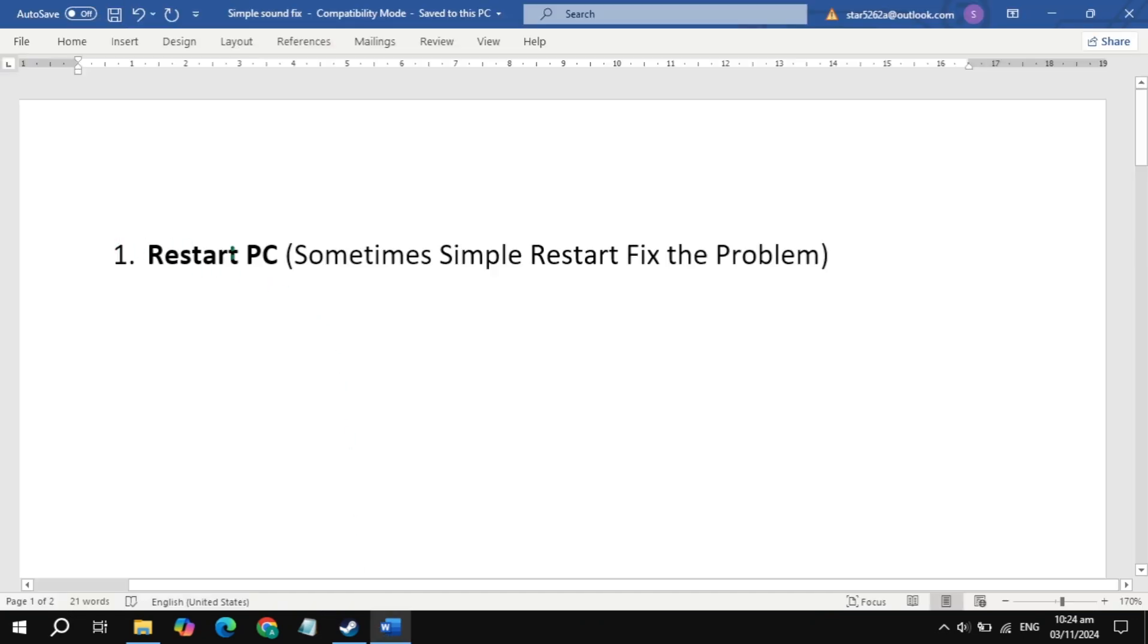The first solution you can try is restart PC. Sometimes a simple restart fixes the problem, so just try this solution then see if the problem is fixed or not.